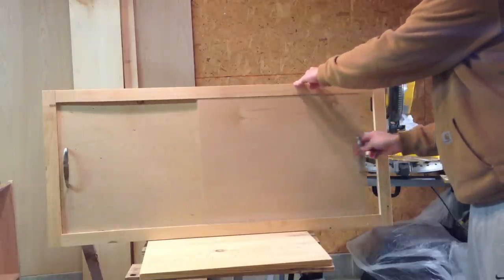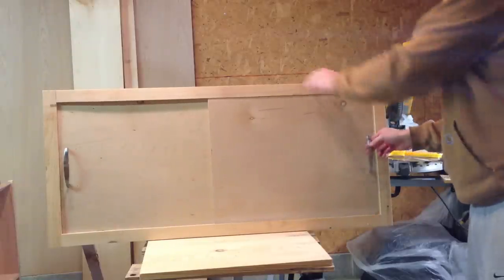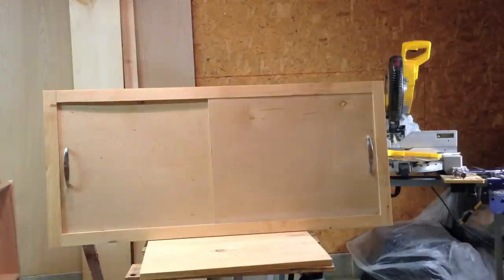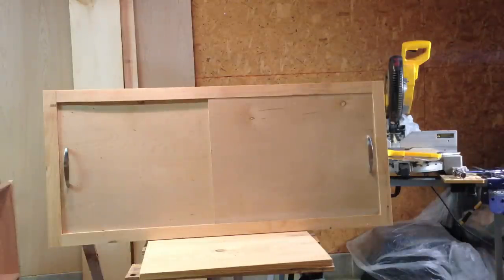Beautiful sliding door there. Turned out really good. All I got to do now is stain it to the color we want and we're good to go.